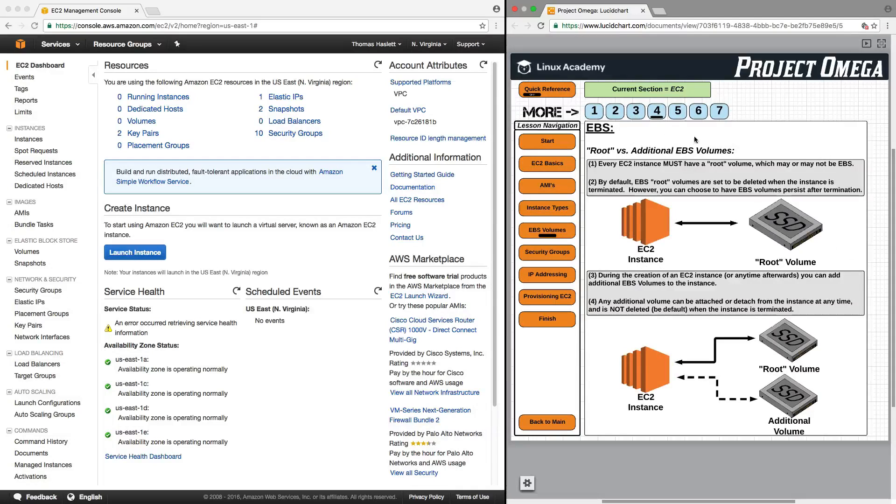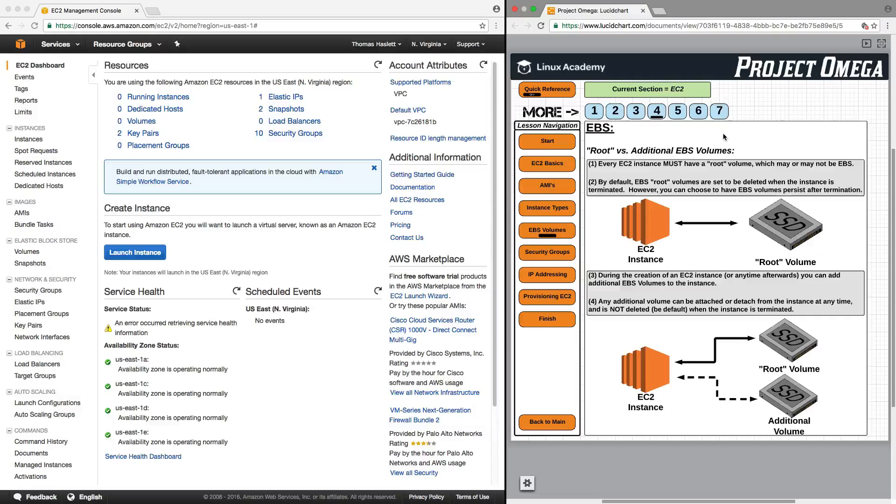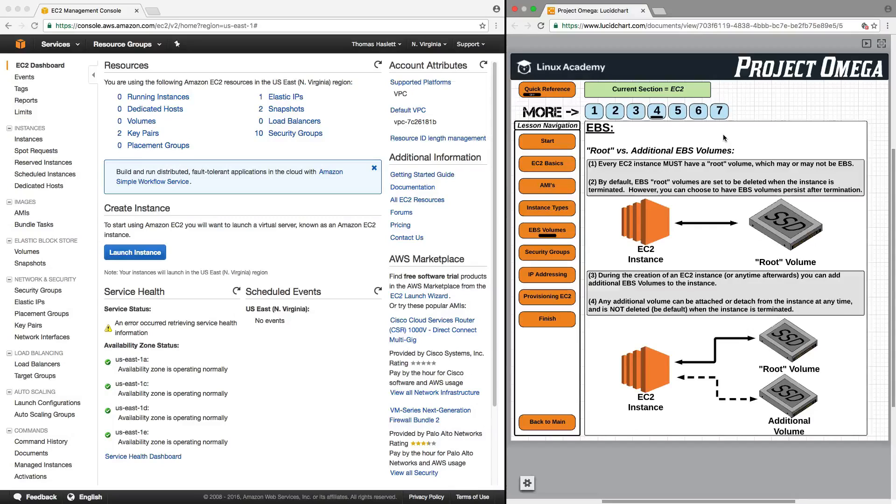Okay, so now that we have some of the technical stuff out of the way, let's talk about root versus additional volumes. So let's be clear about this. Every EC2 instance must have a root volume, which may or may not be EBS.